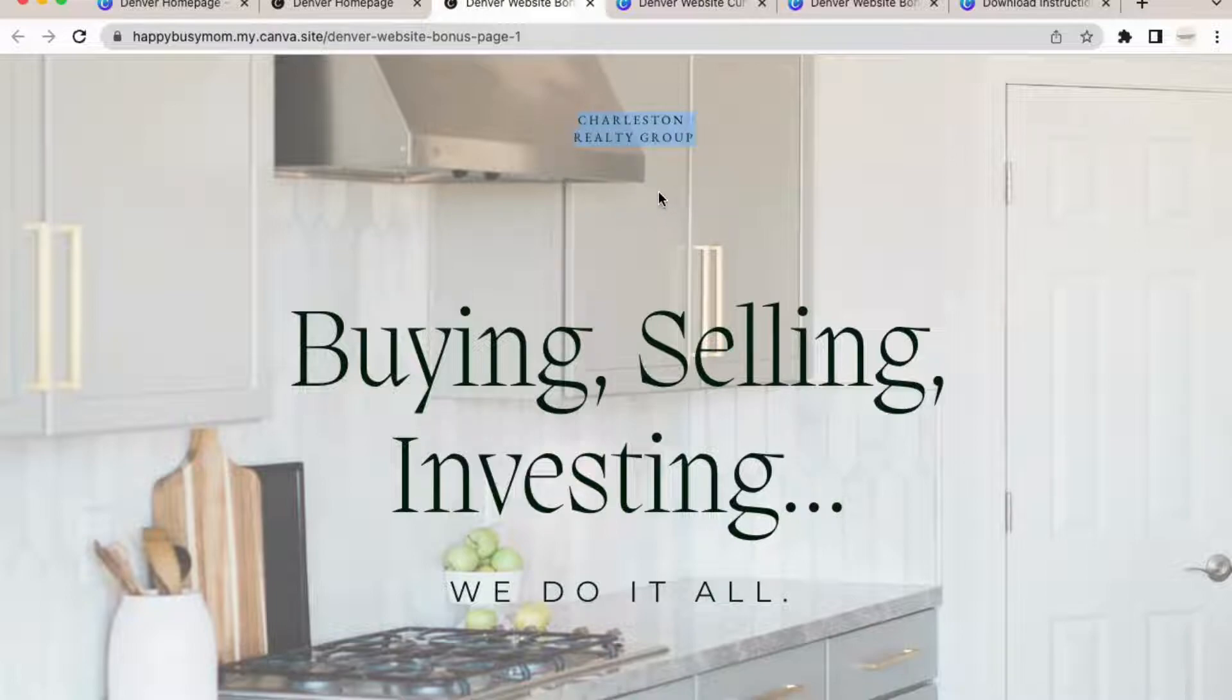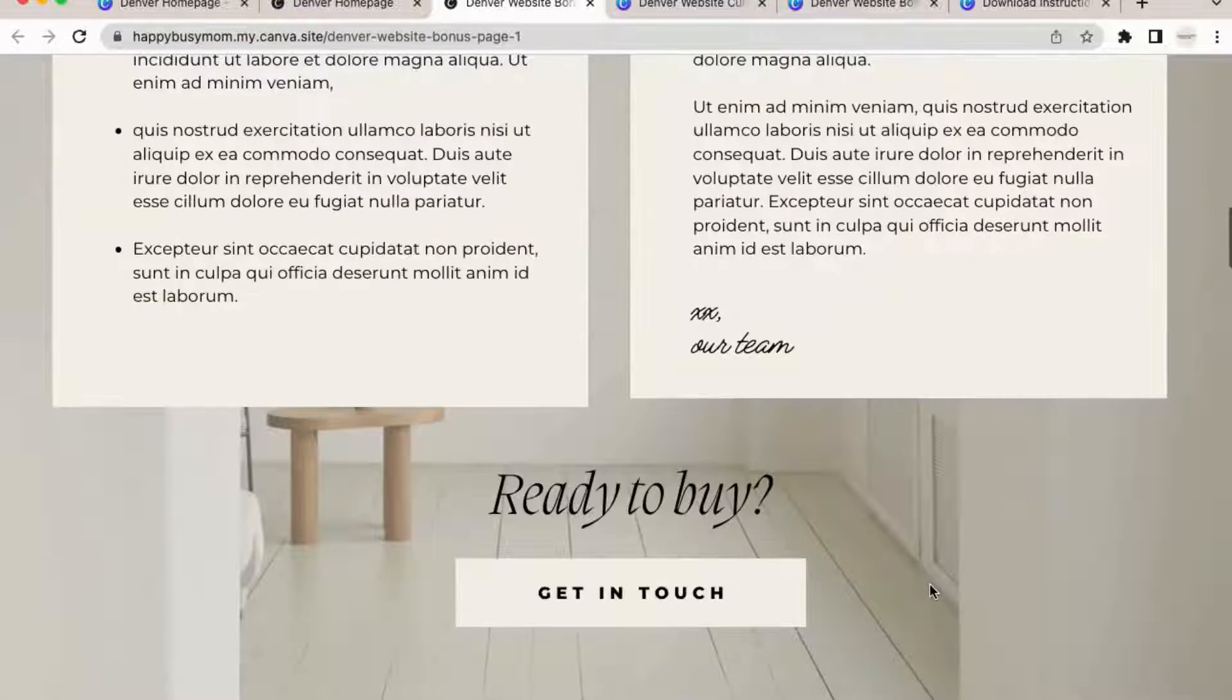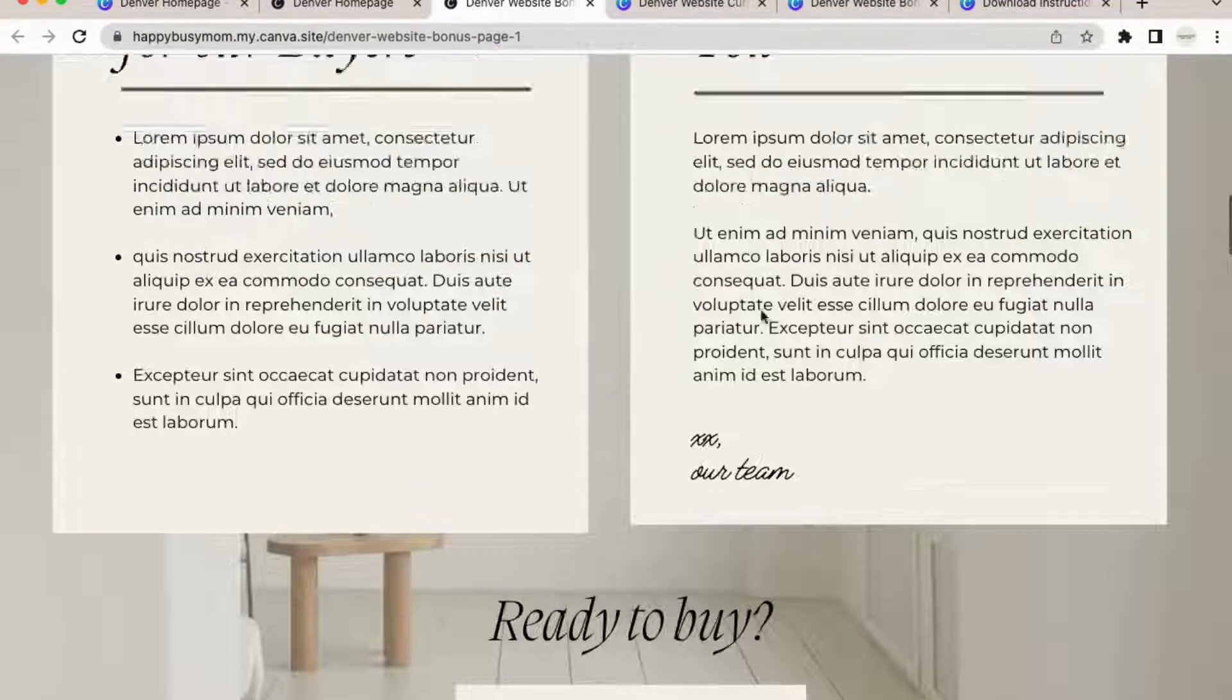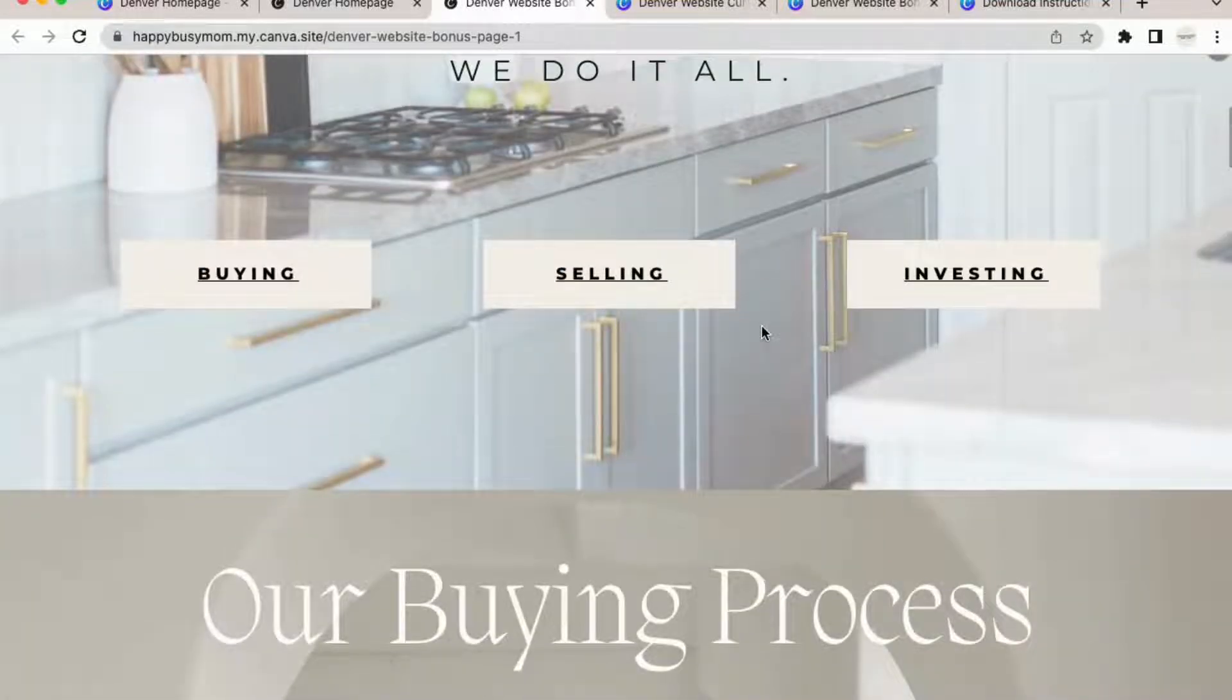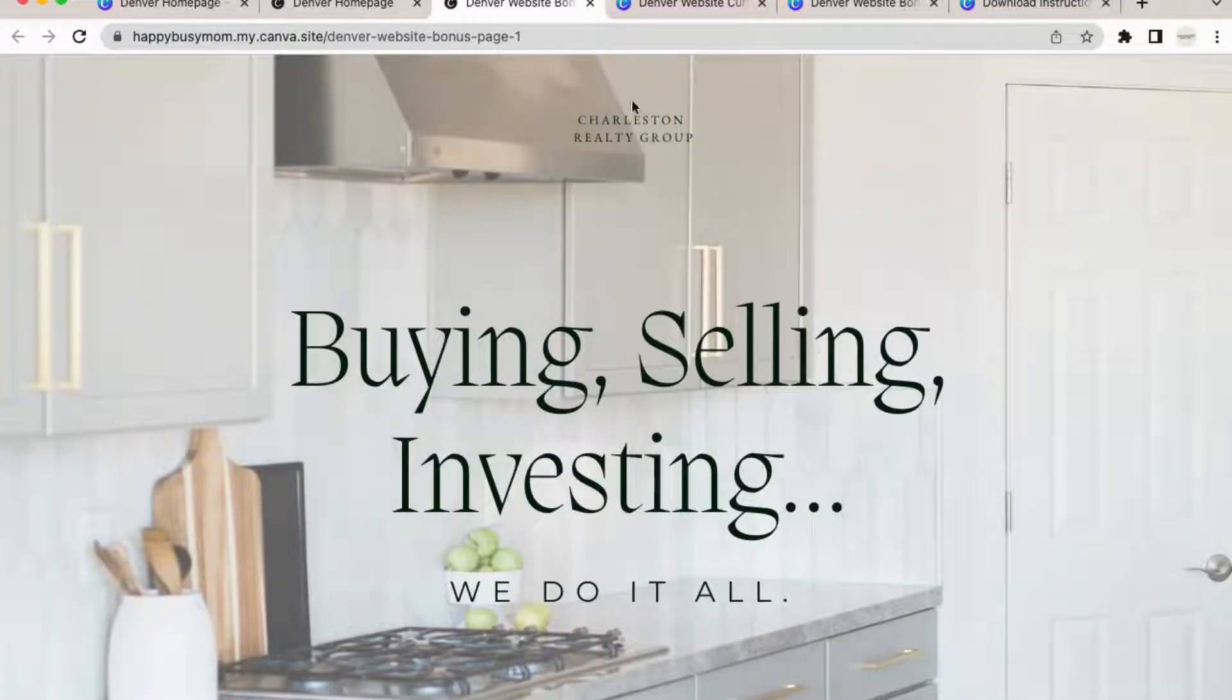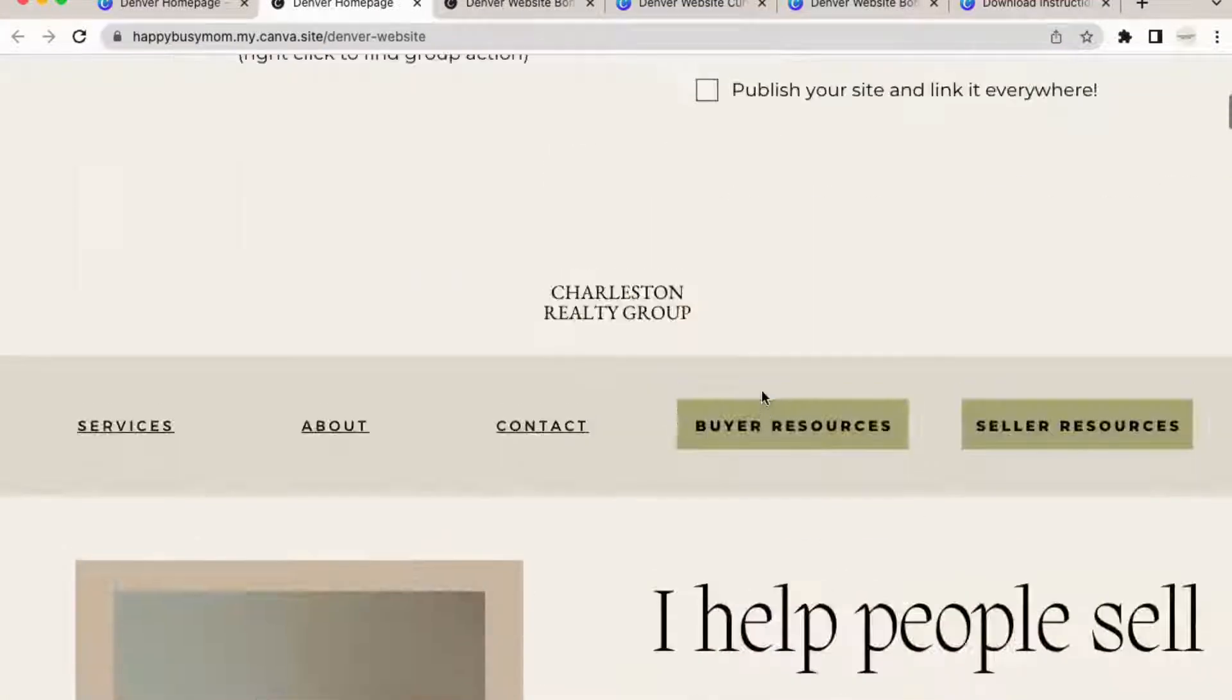And what I would recommend is hyperlinking your homepage to this logo, whatever logo you put up here, hyperlink your webpage so that if they're done looking and they've gone in touch with you or they're done scrolling on this page, they can scroll back up and click this. So it's very familiar and then it'll take them back to this homepage.